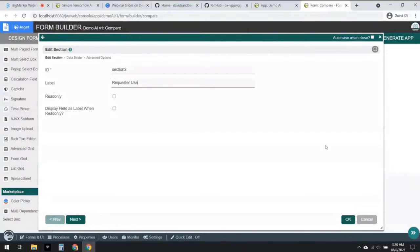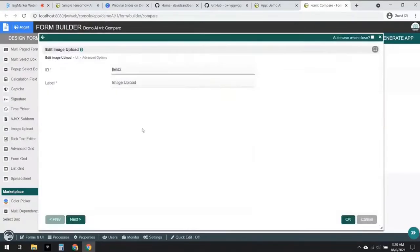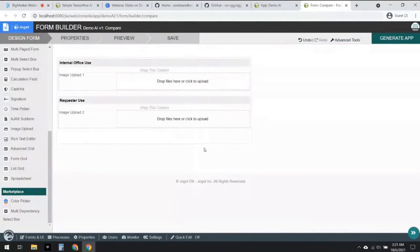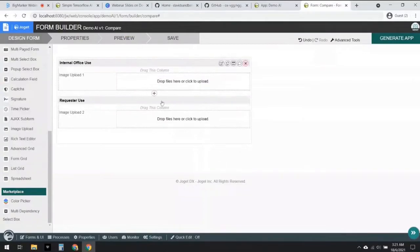Now I'm going to add another section — let's call this 'Requester Use'. We can imagine this section is for end users to take a selfie and upload their image here. I'm going to drag in an image upload field and this time I'm going to call it 'Image Two'. All we need is both of these images for our AI to start comparing later on. I'm going to click on Save and we are done with this form.